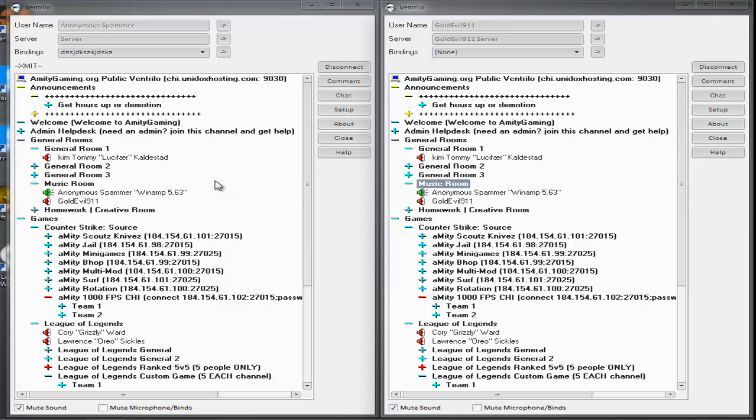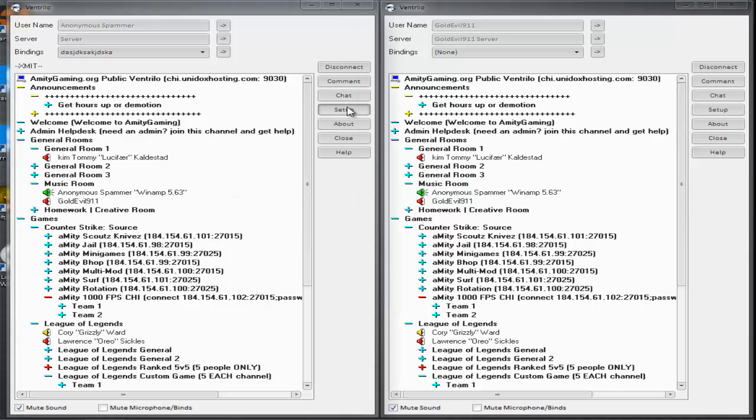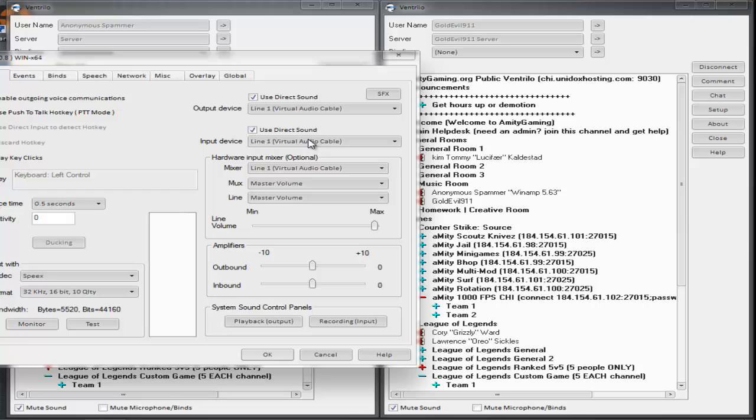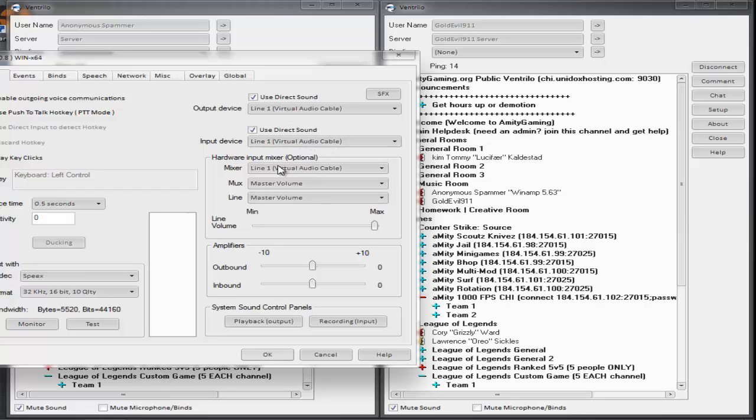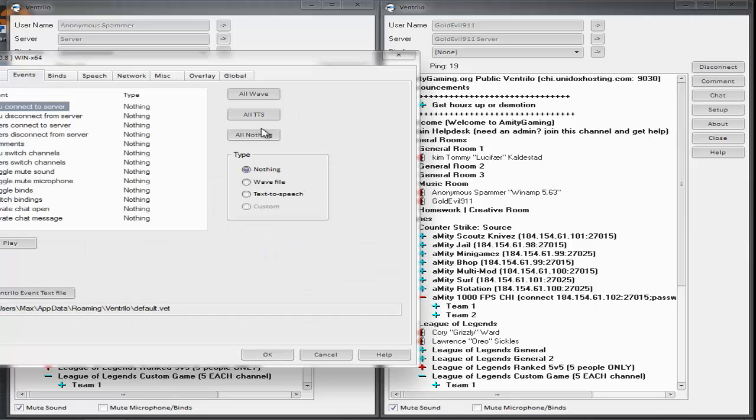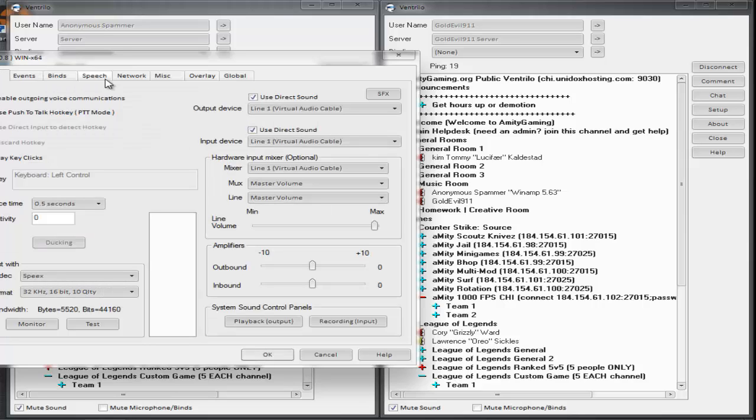So after you do this, go to settings for your Ventrilo mic spam tab. Make sure virtual audio cable is installed correctly and Line 1 is enabled for both playback and recording with the full communication set. Put Line 1 on output, input, and mixer and it should look like this. Also disable push to talk and put silence on 0.5 and sensitivity on 0. Don't worry about people complaining. You can easily turn off the music by pressing your bind to mute the stream. The codec doesn't really matter. It should automatically select the best one for your computer. Turn off like key clicks and put events and all nothing so there's no sound on your Ventrilo tab.